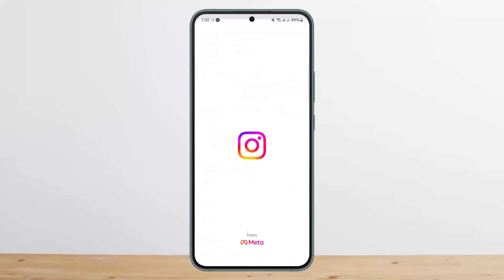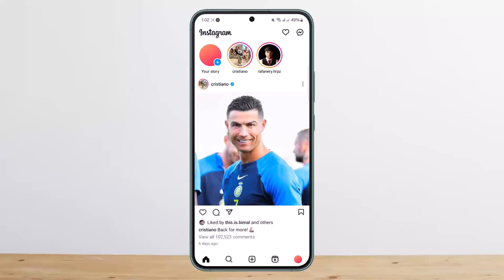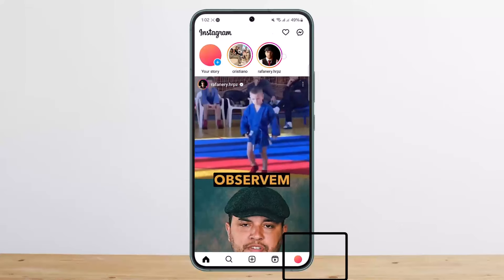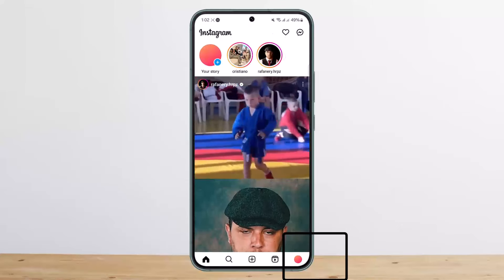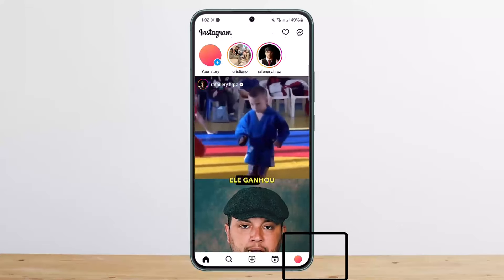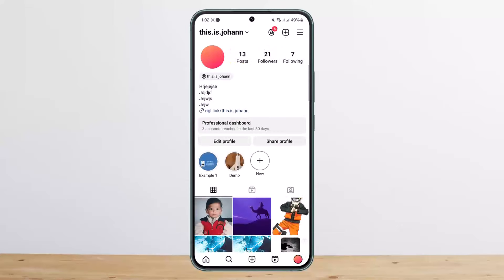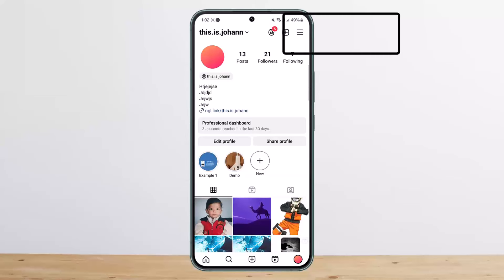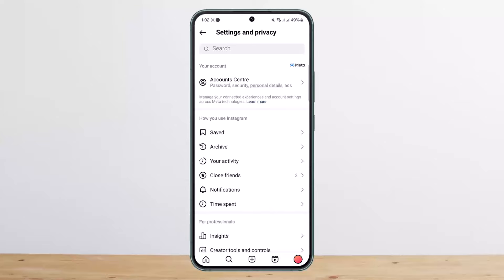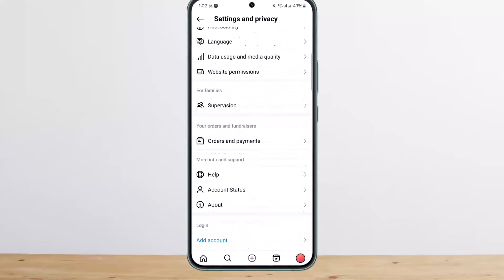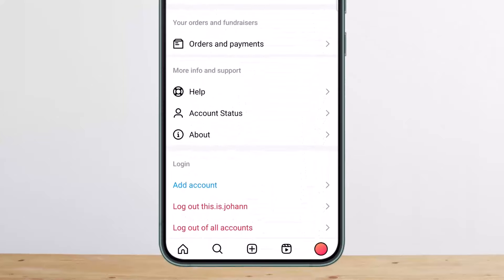To log out from one account on Instagram, simply open up Instagram and tap on the profile icon at the bottom right corner. Once on your profile, tap on the hamburger icon — the three-line icon — at the top right corner, and scroll all the way down.